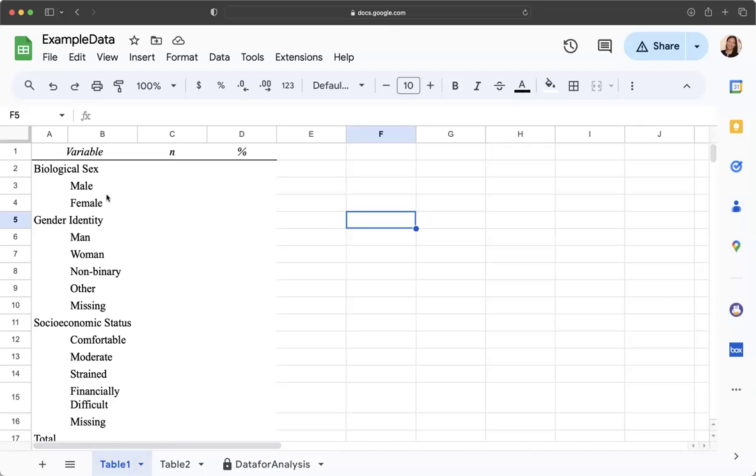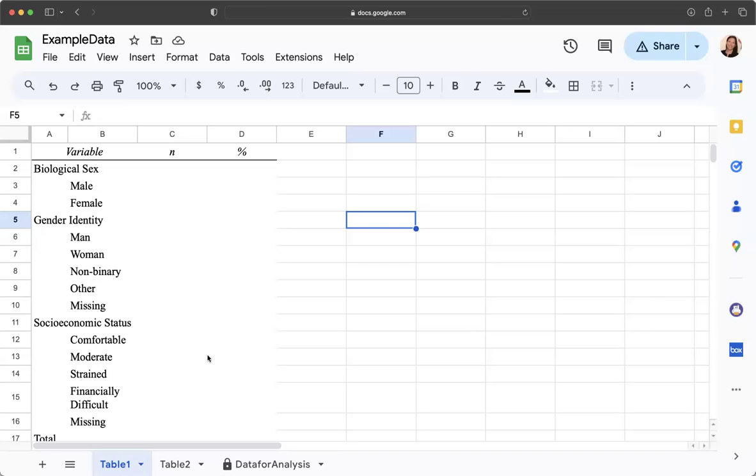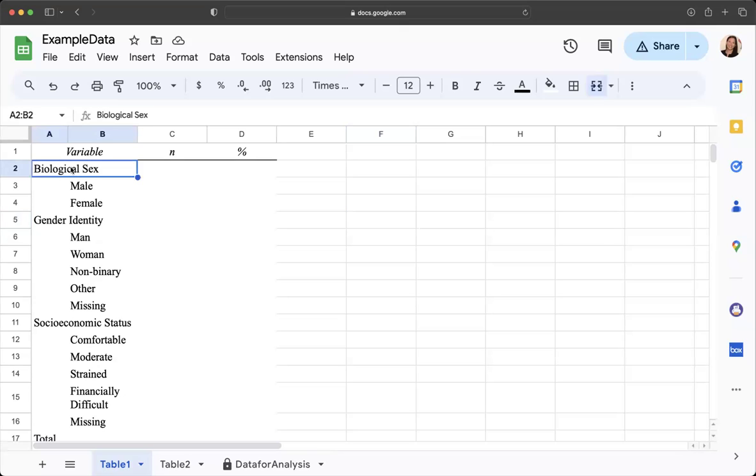We have multiple variables that are categorical and we're going to put information about who's in our sample. This table is set up in APA style and it's linked to the template that you have for the project. The variable name is here, the first one is biological sex.